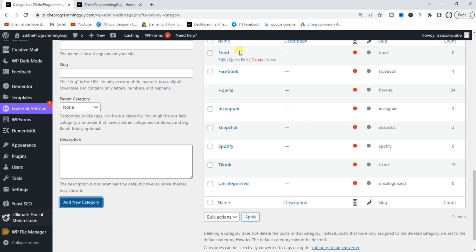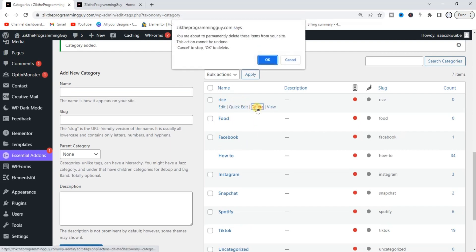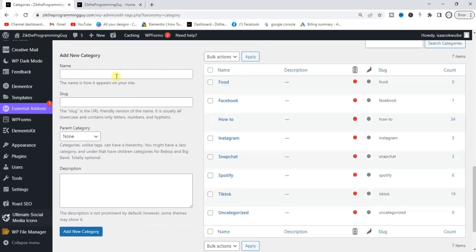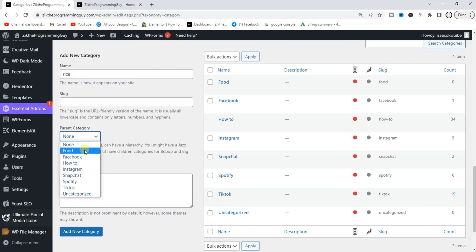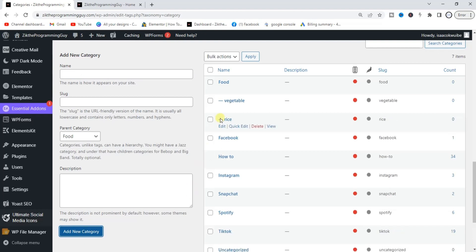I've added the Food category. Now I'm going to add another one called 'Rice', and from the Parent Category dropdown I'm going to select Food, then click Add New Category. I'll also add one called 'Vegetable' with Food as the parent category, and click Add New Category. So I now have three categories — Food is the parent category of Rice and Vegetable.